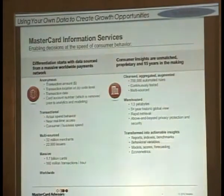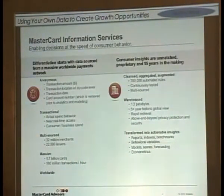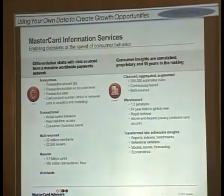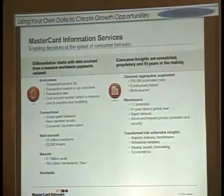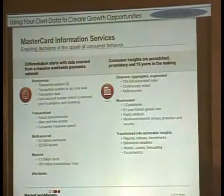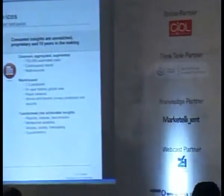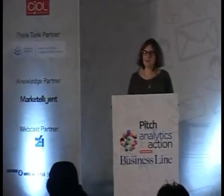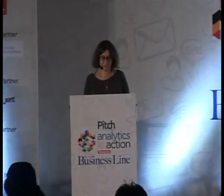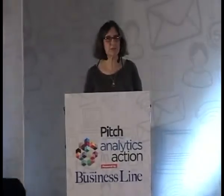You need to be ready to use that information, understand how to put it together, and understand the insights and value you can bring to market based on it. I'm going to give you an example of something that MasterCard did that is less intuitive — something you might not think about.